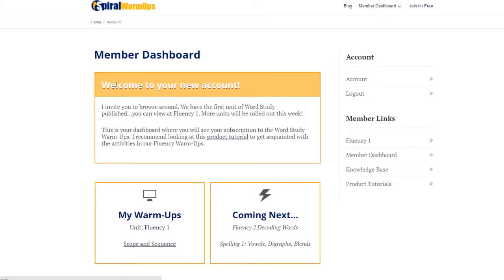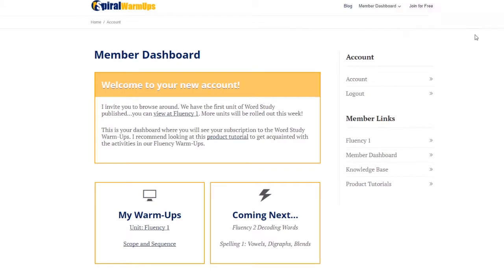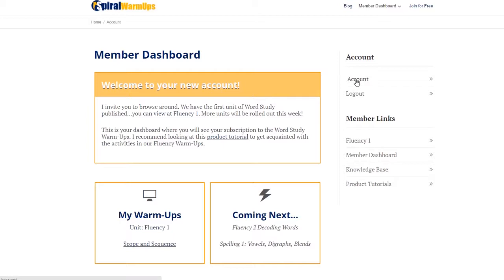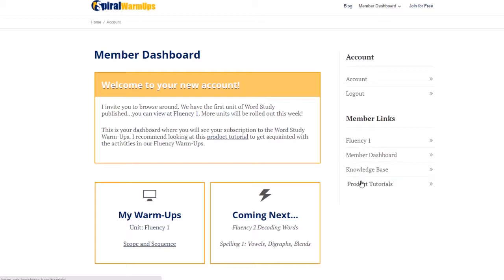There's a nice welcome note here about the new unit that's been posted, a link to the product tutorial, but this is your dashboard. It includes account information, a logout, fluency which is the first unit in the Spiral warmups, knowledge base, and product tutorials.